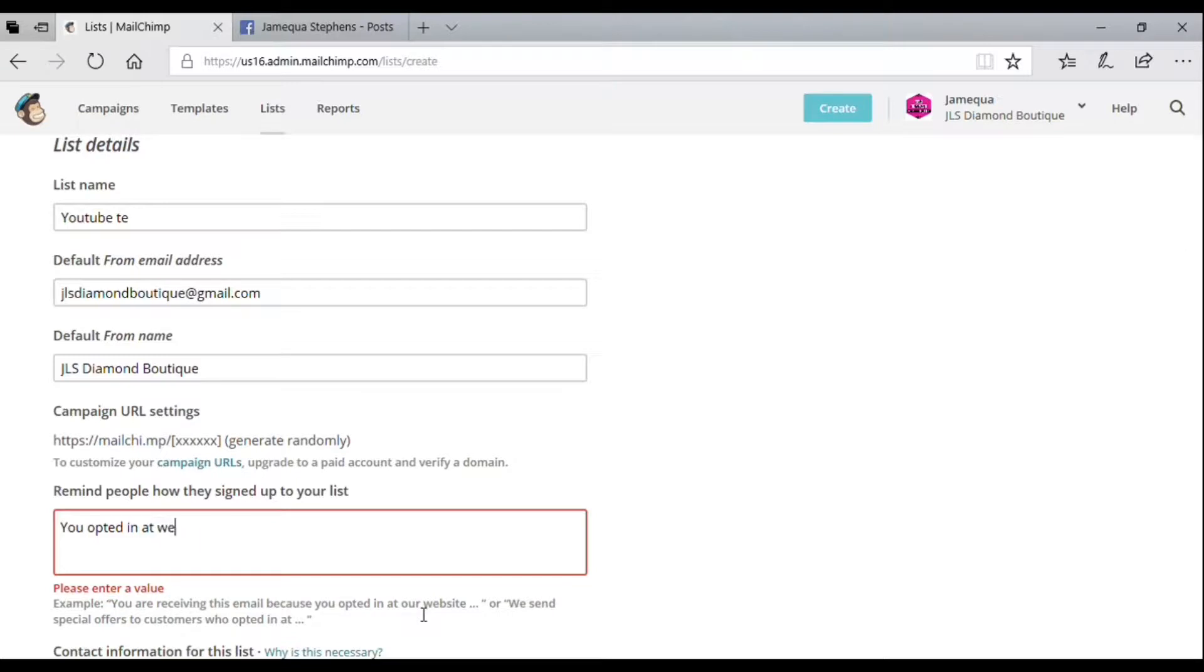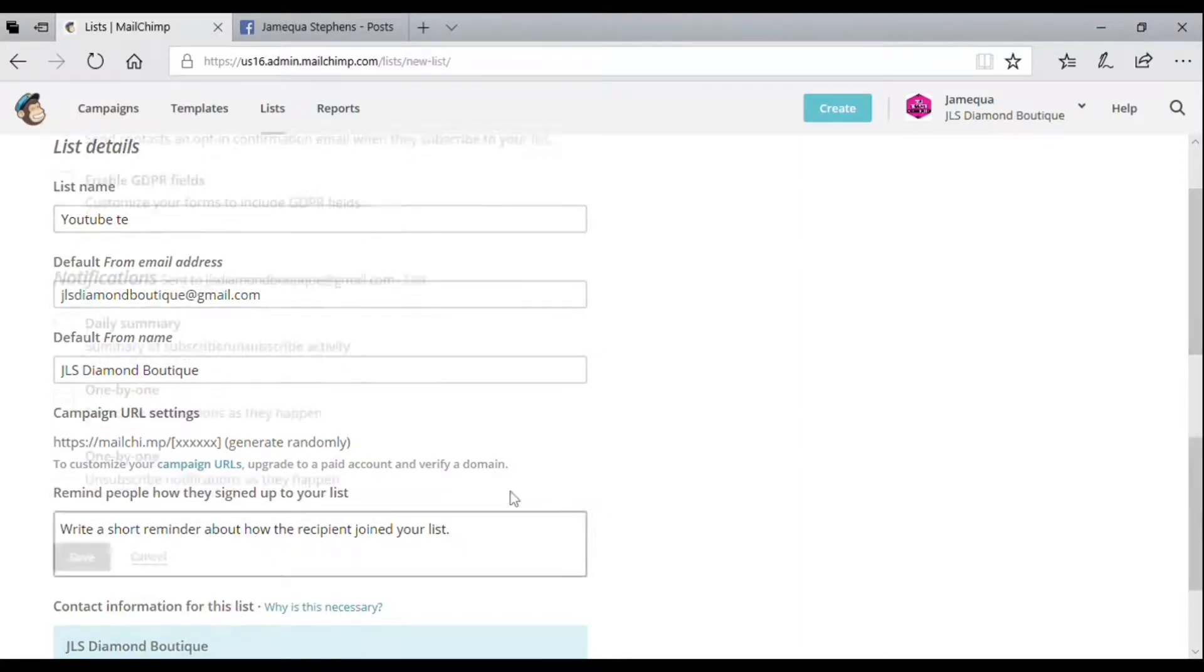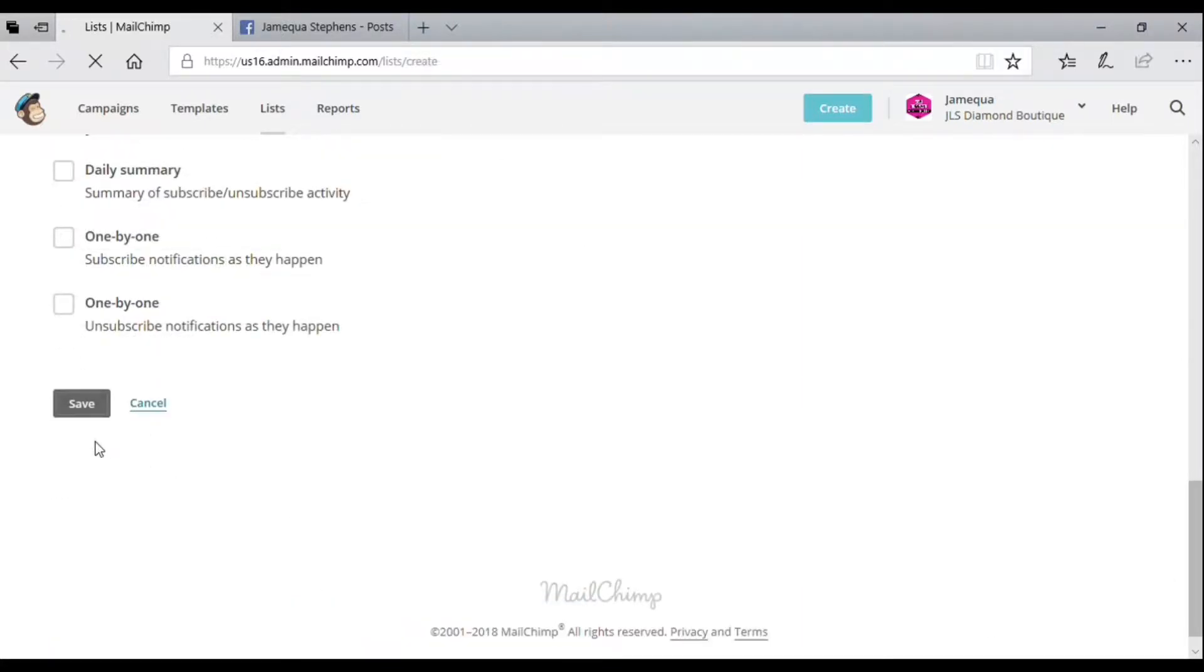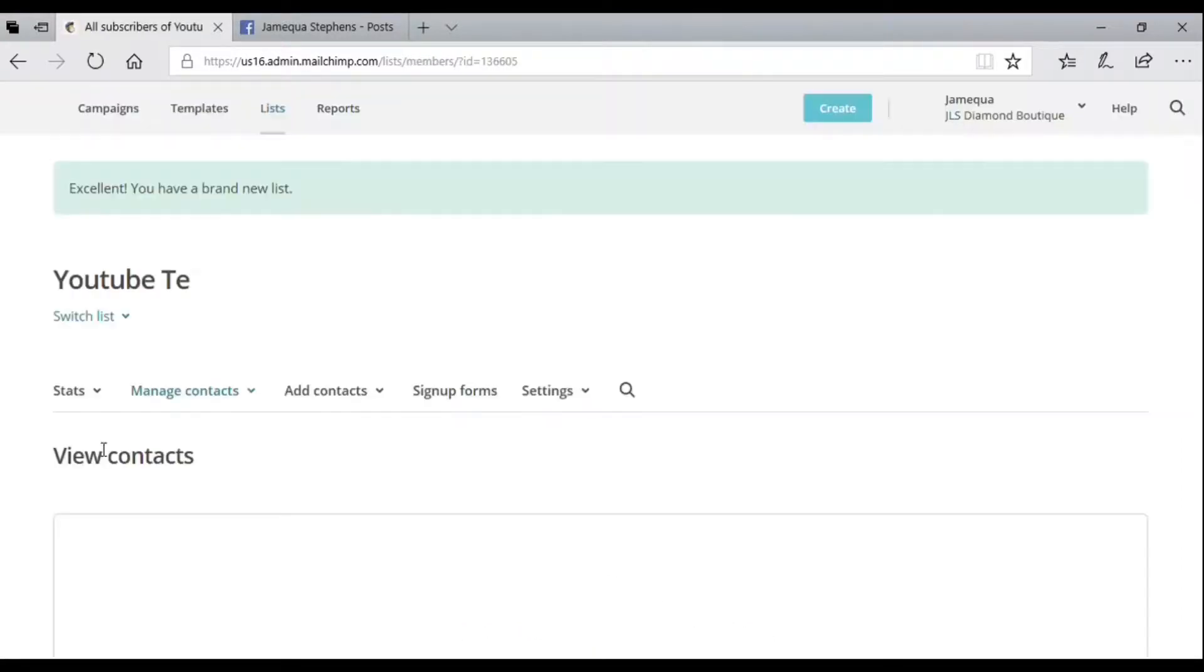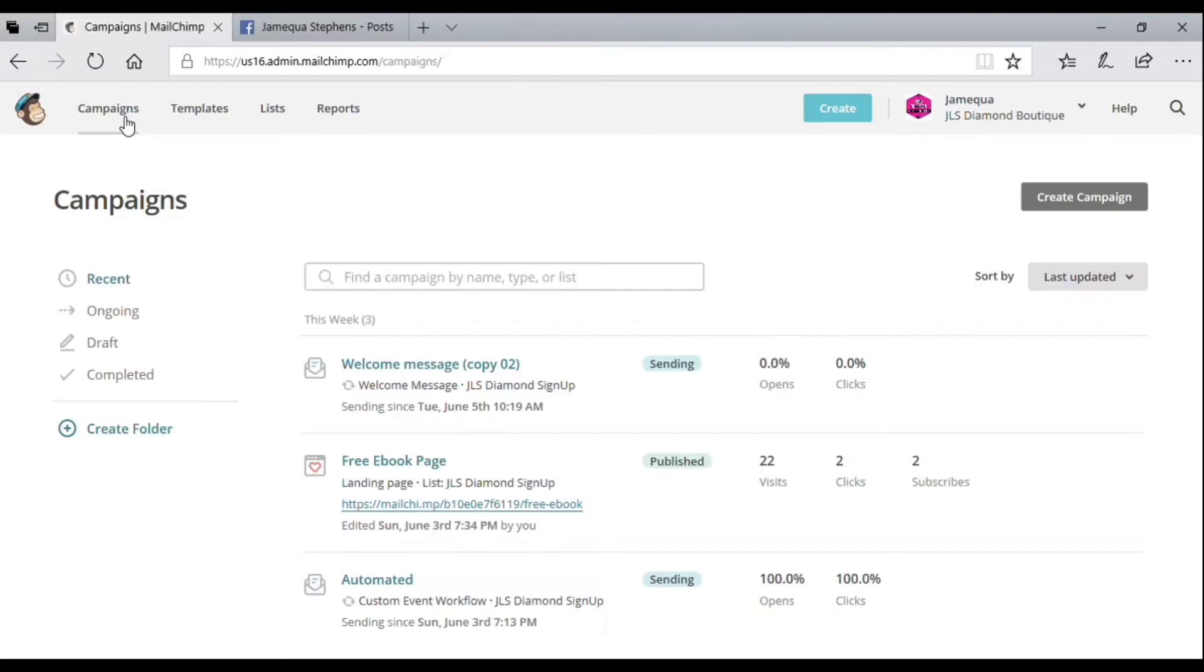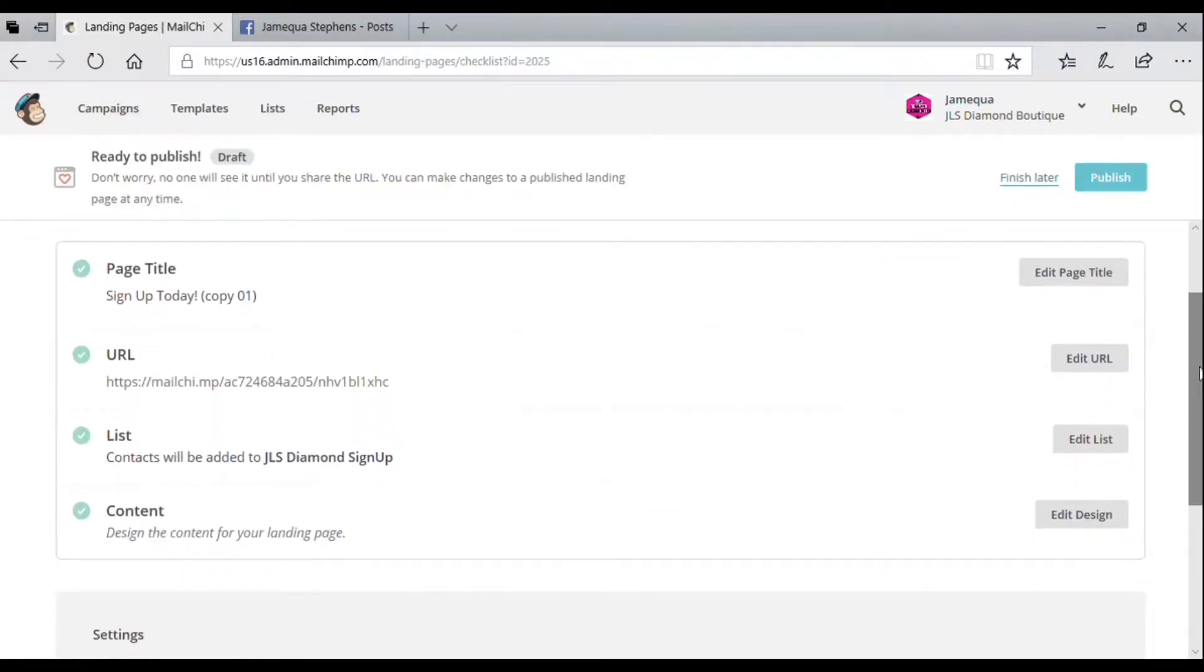For this bottom section, it asks for your address and information. Go ahead and submit, and it'll create the list for you. Once the list is created, you're going to design the content inside of the signup form.